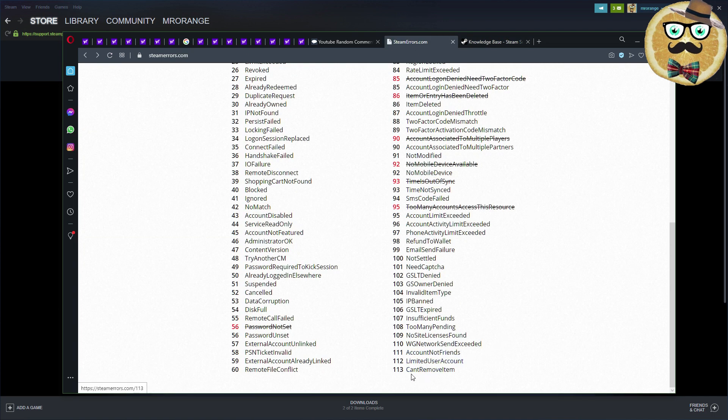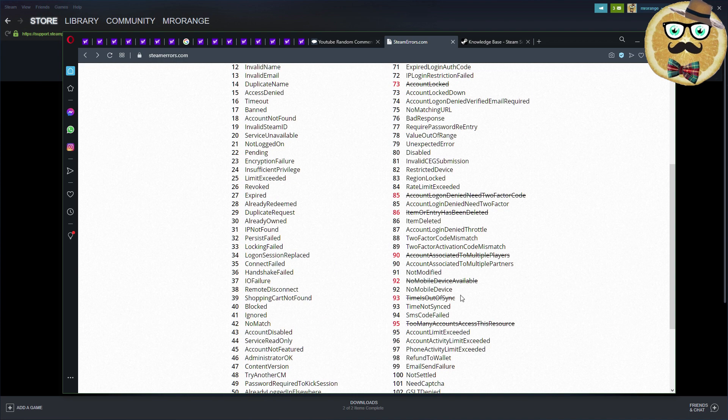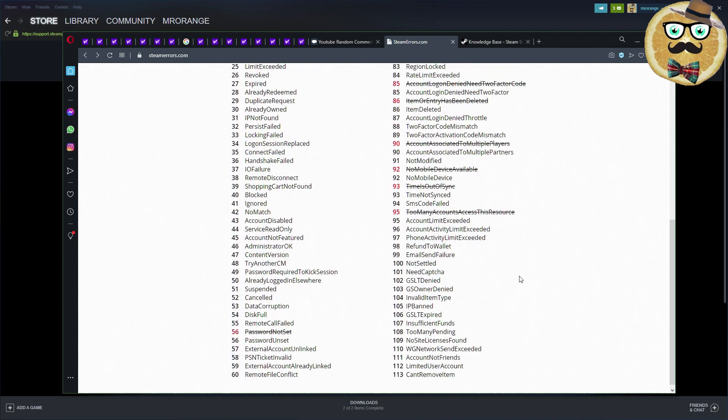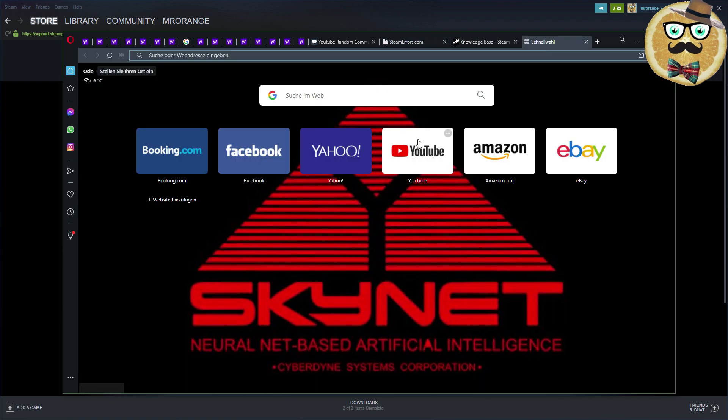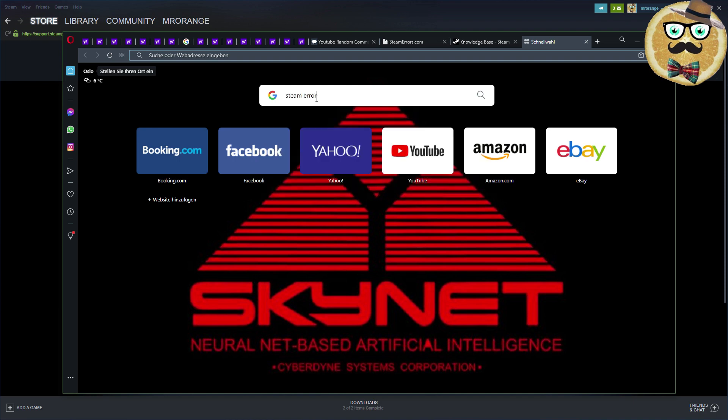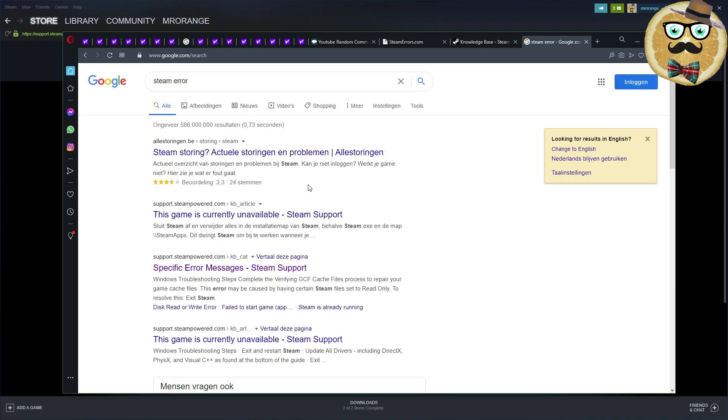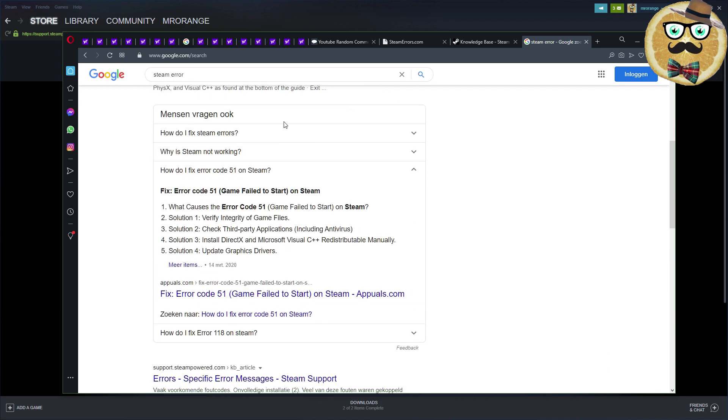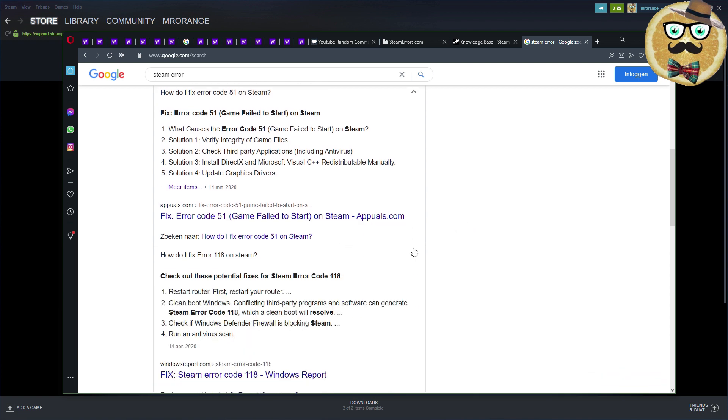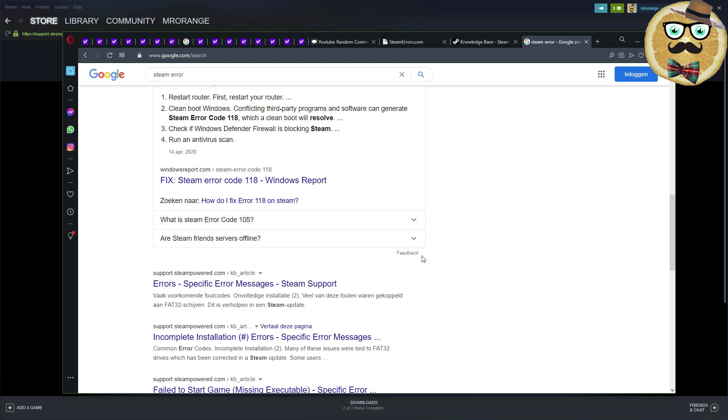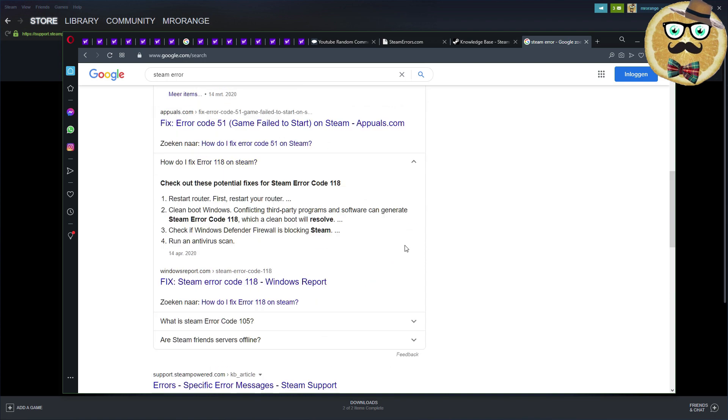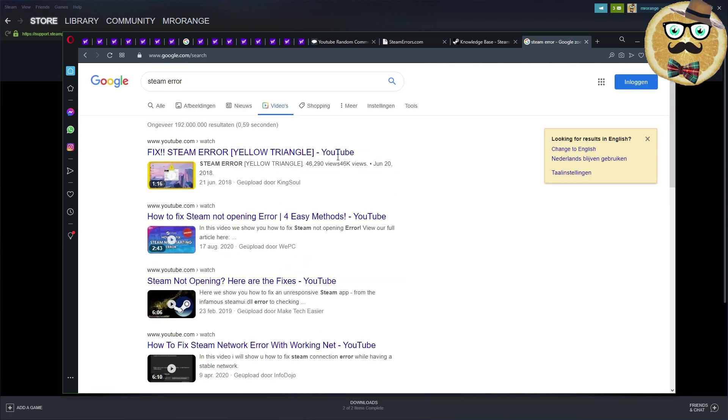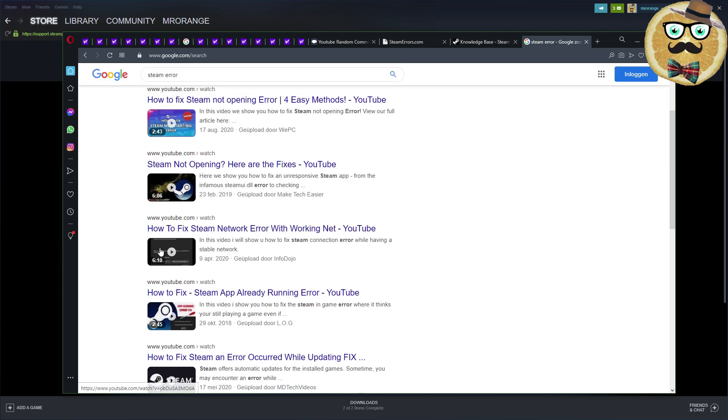If you see a Steam error, you can also find information on external sites. Steam error 51 - restart your router, clean boot Windows. It's crazy. You can always look here to find some solutions and then also find a lot of videos on YouTube like how to fix Steam network errors, Steam not opening errors.